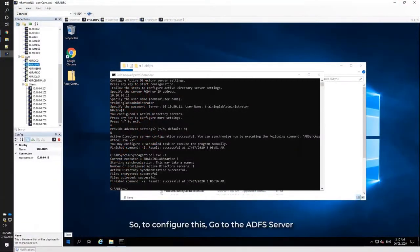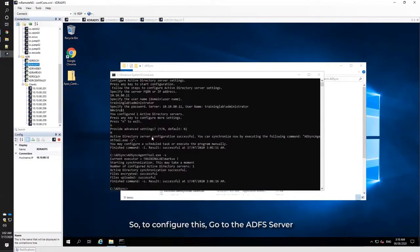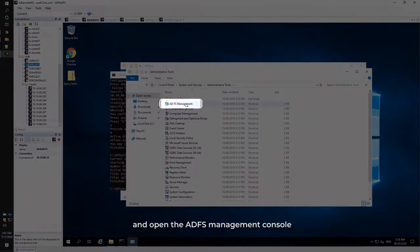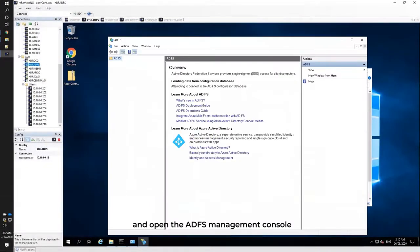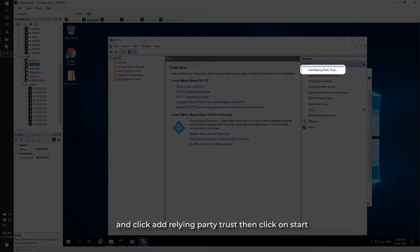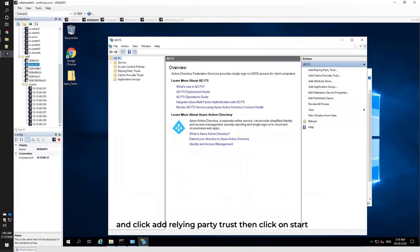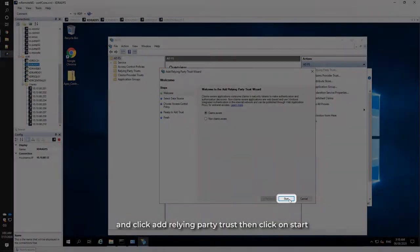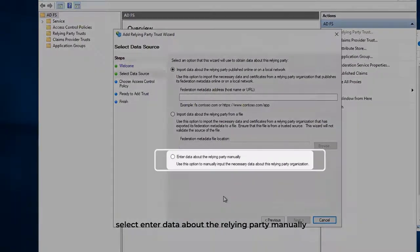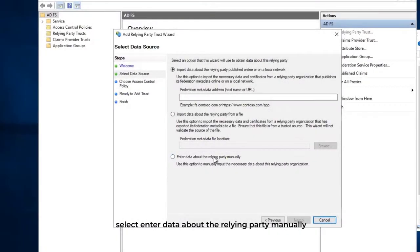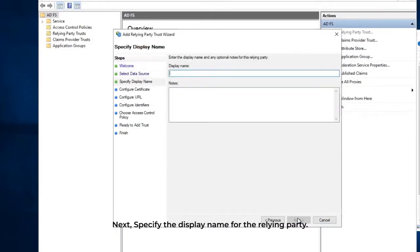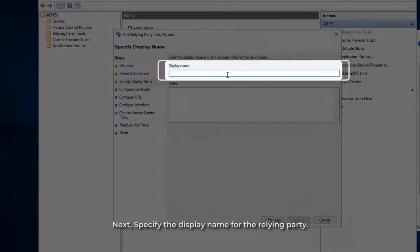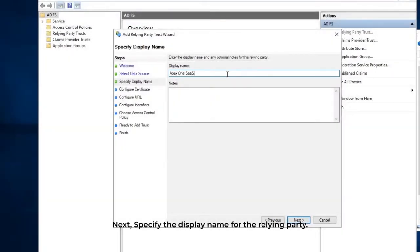To configure this, go to the ADFS server and open the ADFS Management Console and click Add Relying Party Trust, then click on Start. For the data source, select Enter data about the relying party manually. Next, specify the display name for the relying party.